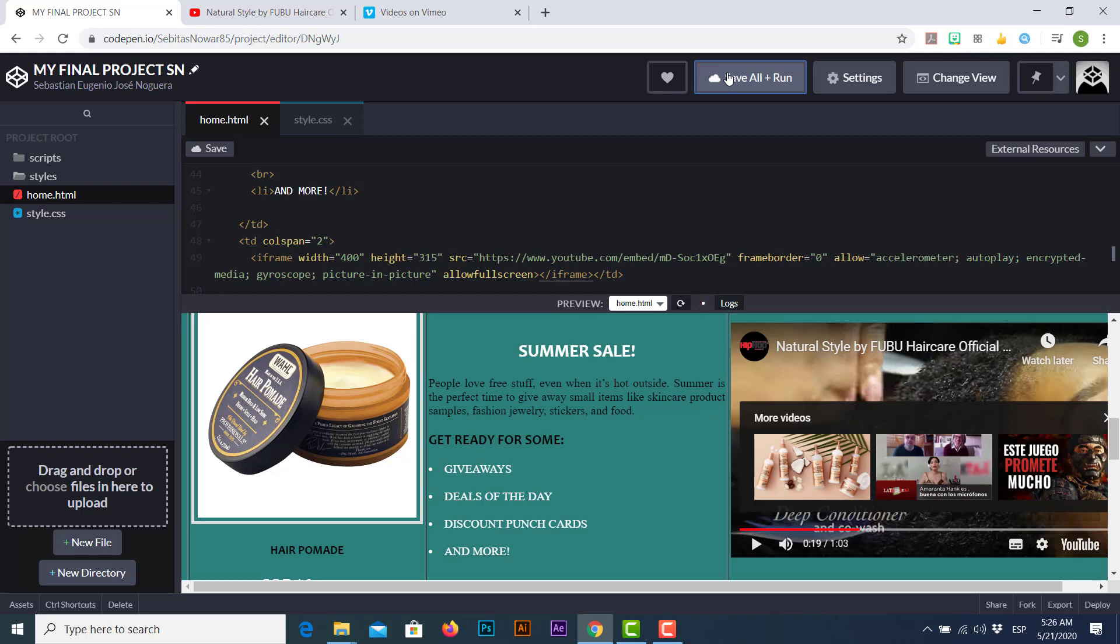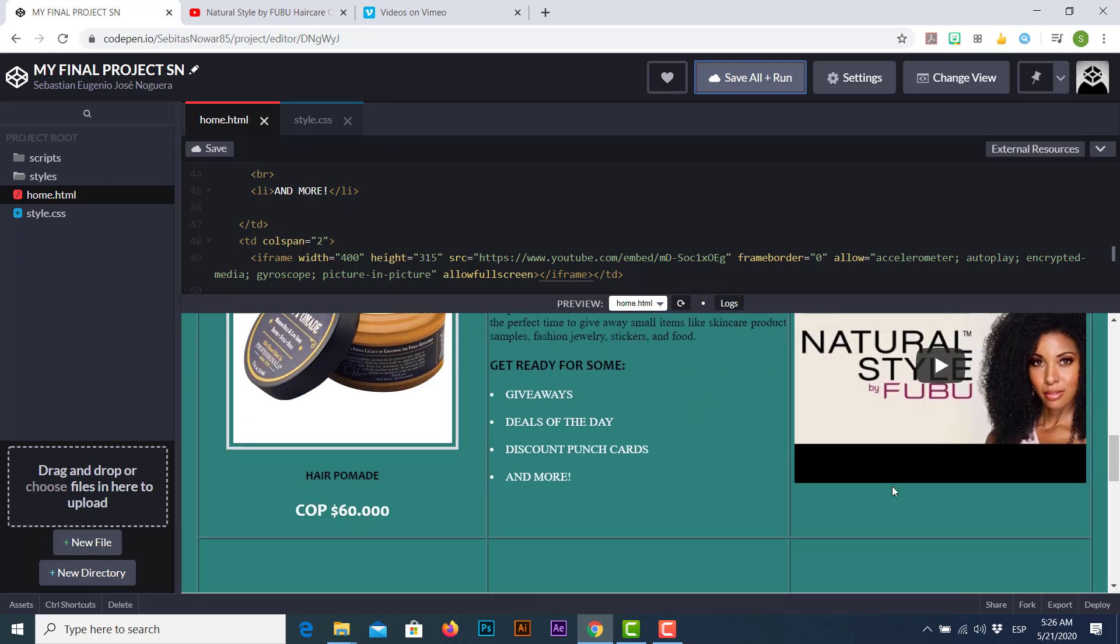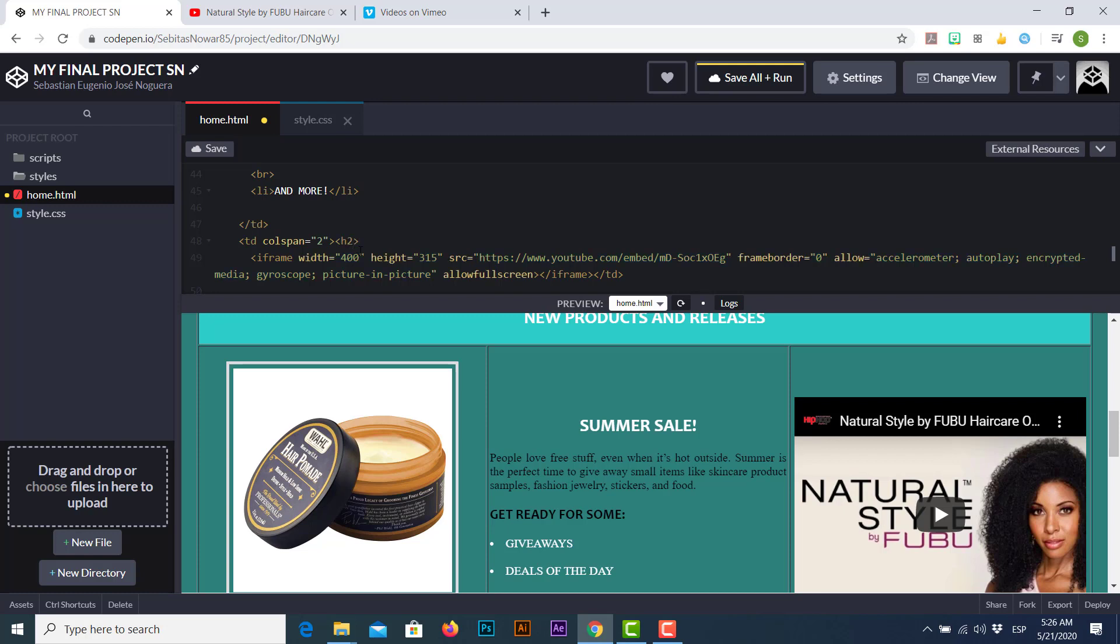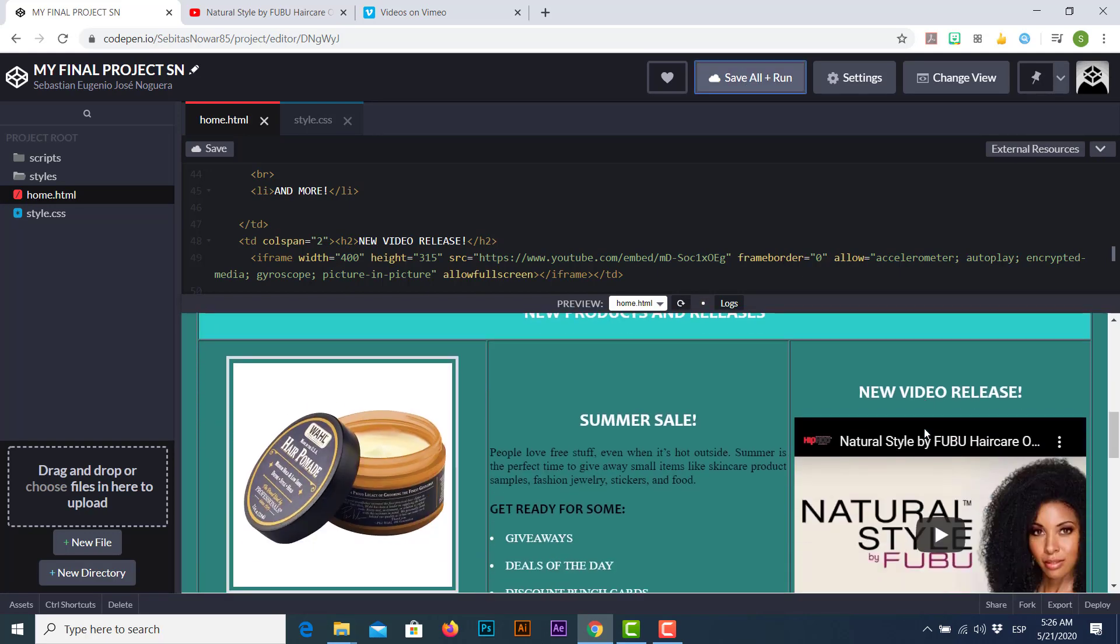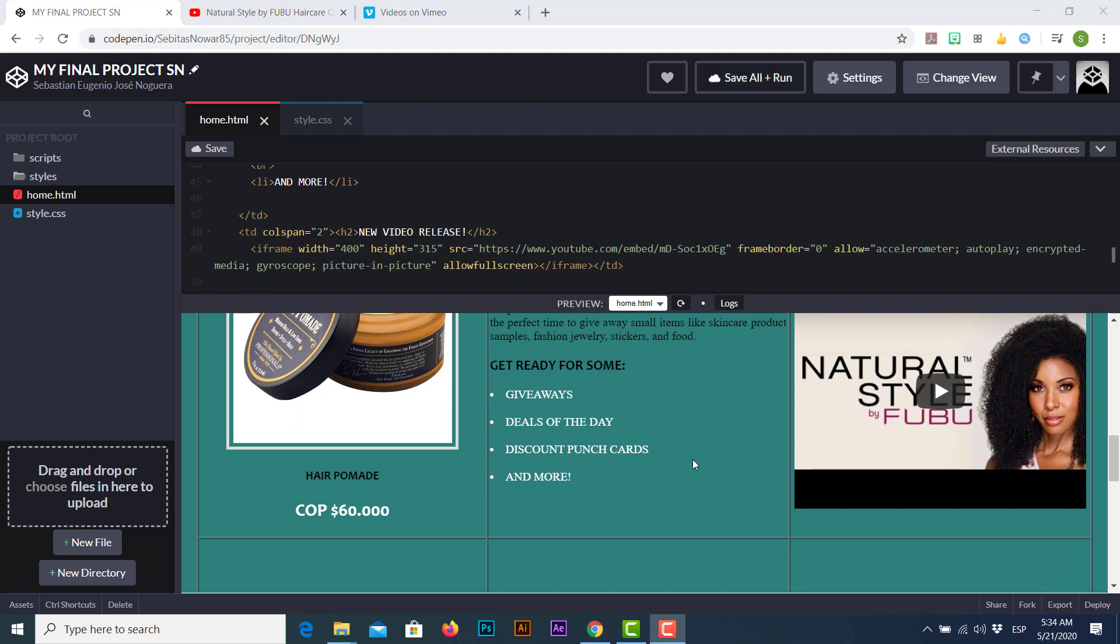Plus I'm just gonna adjust some of these elements to make this element suitable. Let's save all and run, and now my video looks better. Let's add some extra content. Let's place an h2 markup tag to place a heading, and let's place the words 'new video release.' Of course, we must close our h2 markup tag. New video release. And there you go, this is how you insert a video from an external source here in your HTML project.